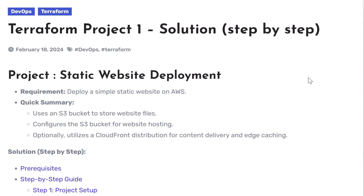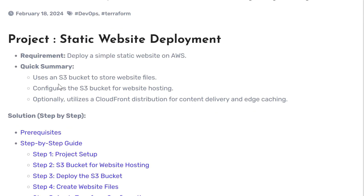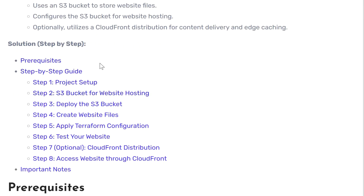Now that we know the requirements and summary of each project, let's go step by step. I'll share the links in the description box. For the first project, steps are: understand the requirements and prerequisites, set up the project folder, create the S3 bucket for website hosting, create the website files, apply the Terraform configuration, and test our website. The last two steps are optional — configuring CloudFront distribution and accessing the website through CloudFront.